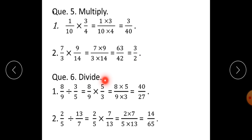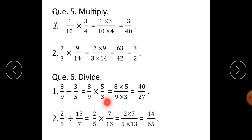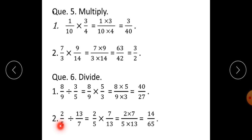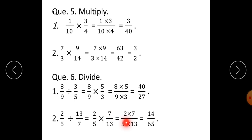Question number 6: Divide. 8 upon 9 divided by 3 upon 5 is equal to 8 upon 9 into the reciprocal of the second fraction, which is 5 upon 3. Therefore, 8 into 5 upon 9 into 3 is equal to 40 upon 27. Second one: 2 upon 5 divided by 13 upon 7 is equal to 2 upon 5 into 7 upon 13, which gives 2 into 7 upon 5 into 13, is equal to 14 upon 65.